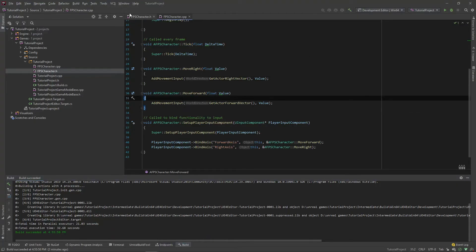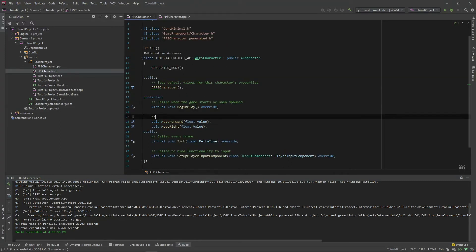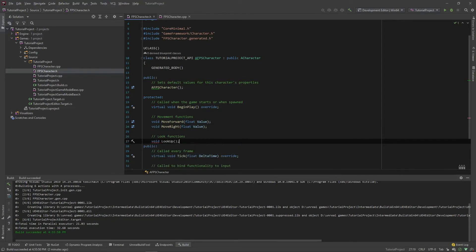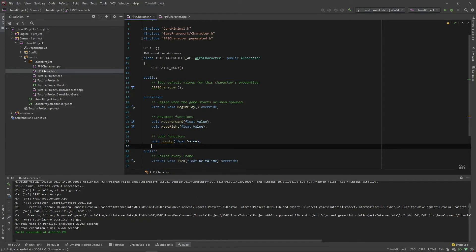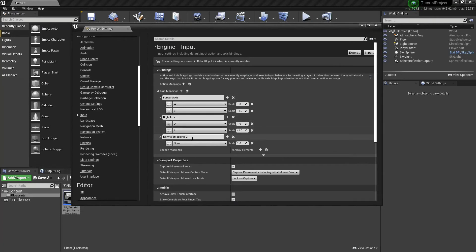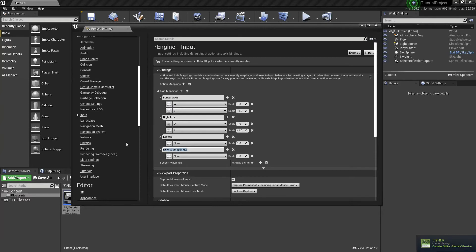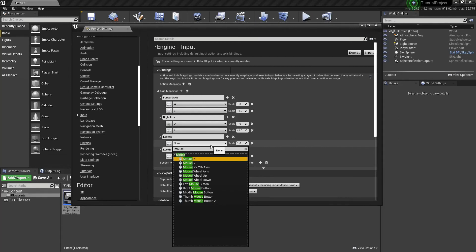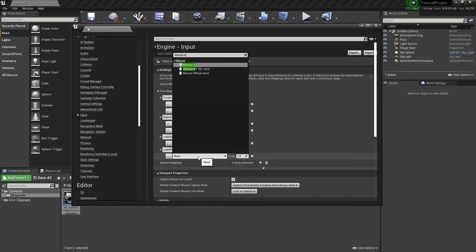Now it's time for the mouse looking. We'll add a new section called Look Functions, with a void LookUp taking in the value, and a void LookRight taking in the value. We also need to add some more input mappings: Look Up mapped to Mouse Y, and Look Right mapped to Mouse X.